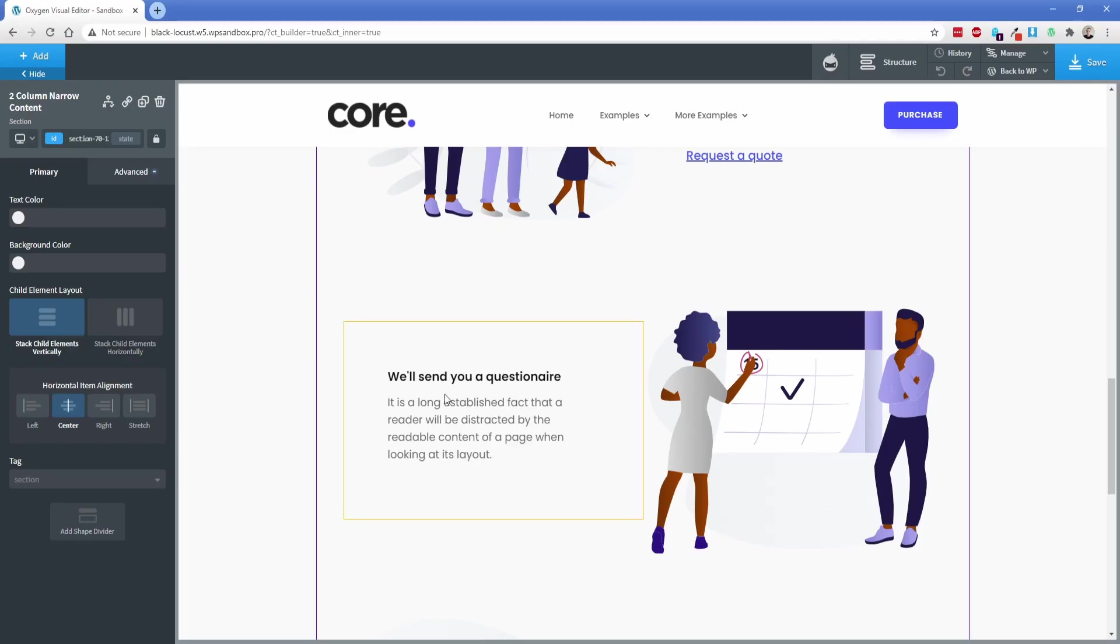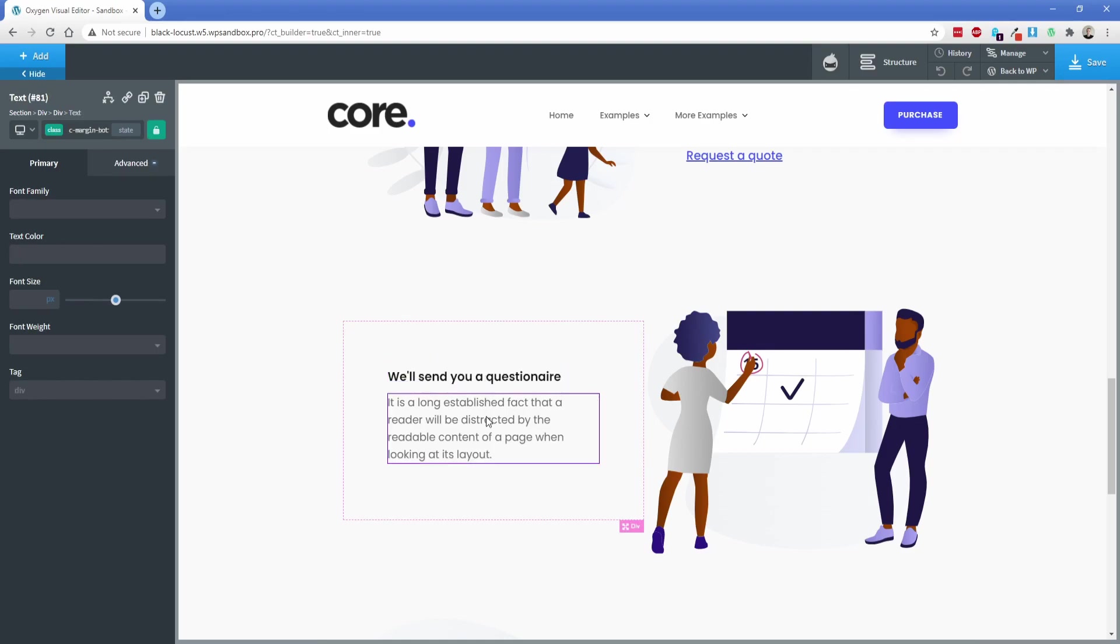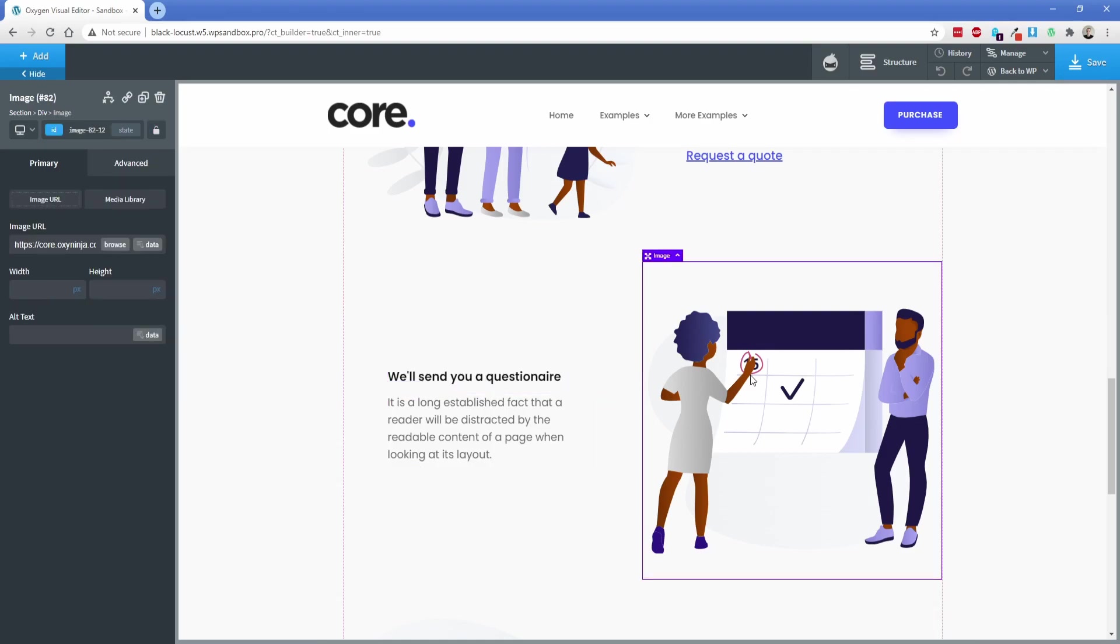Once again, all of this stuff is just Oxygen elements. You'll find all of these are just editable headings, text blocks. These are image elements. You can do pretty much anything you want with these.